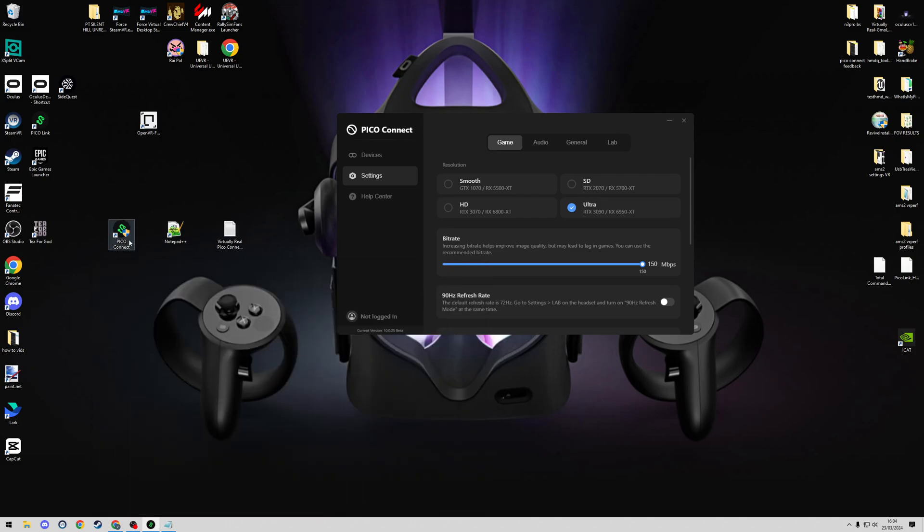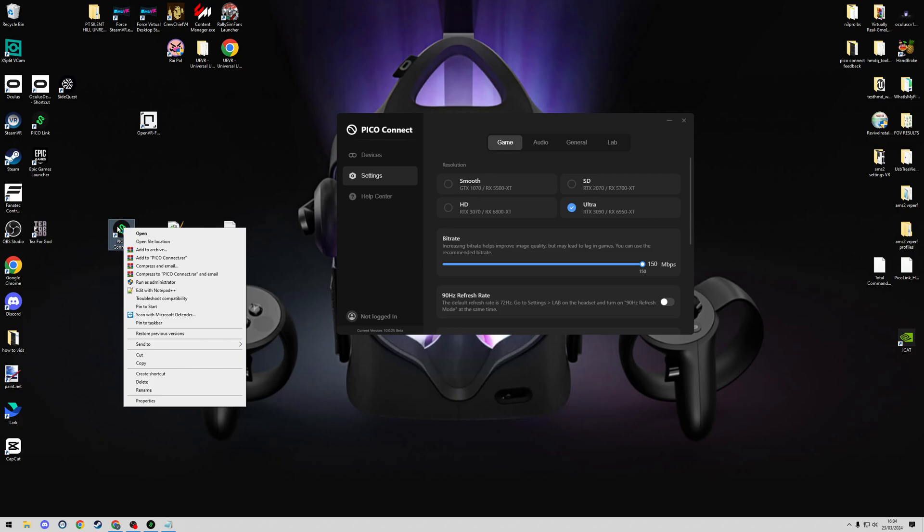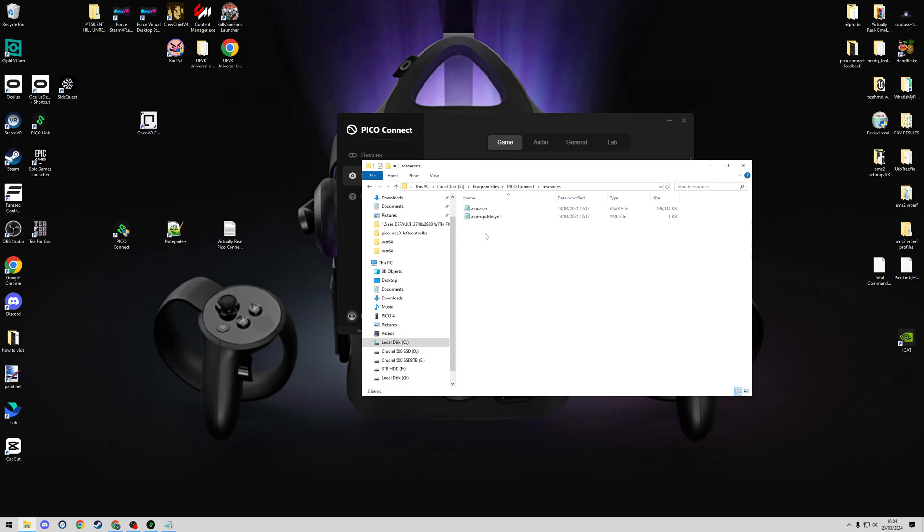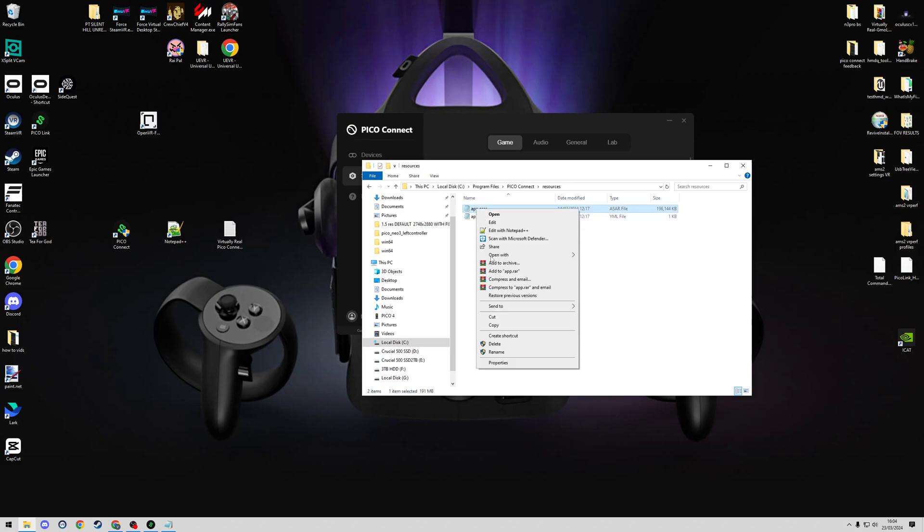First instruction: we're going to go to the Pico Connect install location. For me, I can right-click the desktop icon here, go to Open File Location, go up to the resources folder, and find the app.asar file.